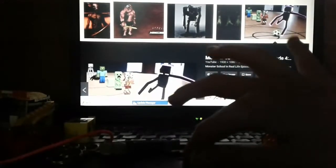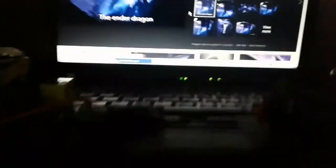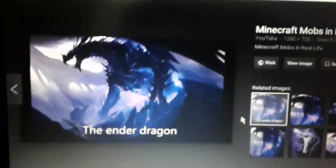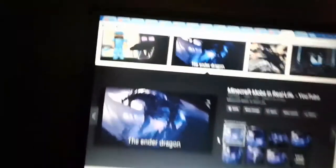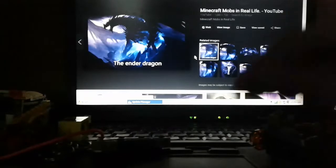It's real Minecraft monsters in the real world. Oh, the ender dragon! Whoa, whoa, whoa, look at that! That is an ender dragon in real life. That just looks awesome. That might be the best one we're about to look at.